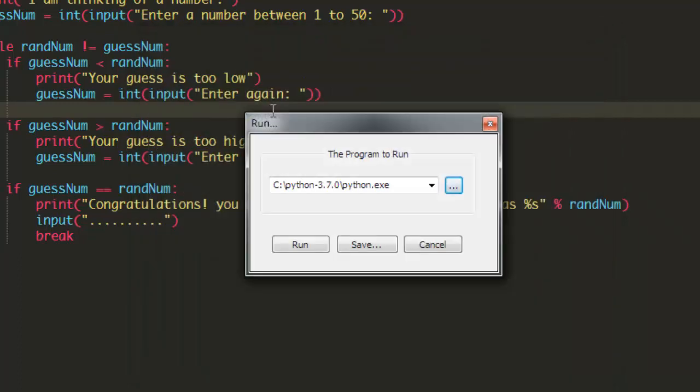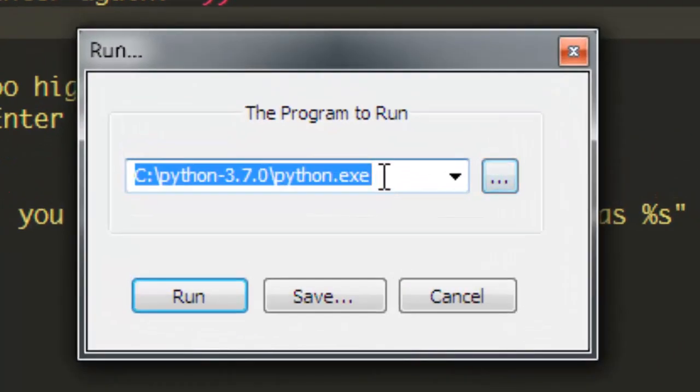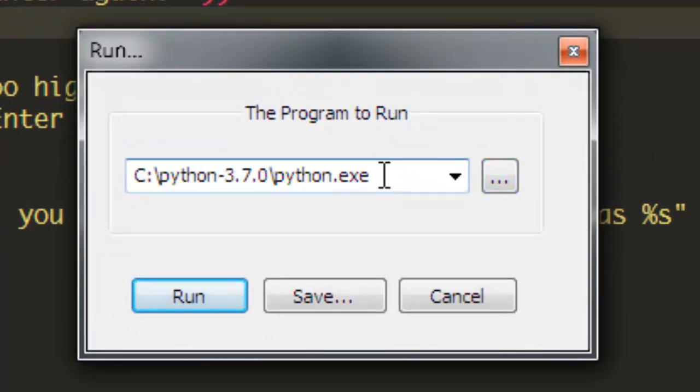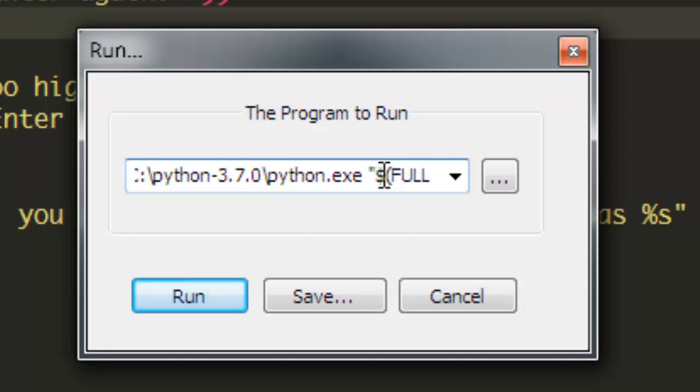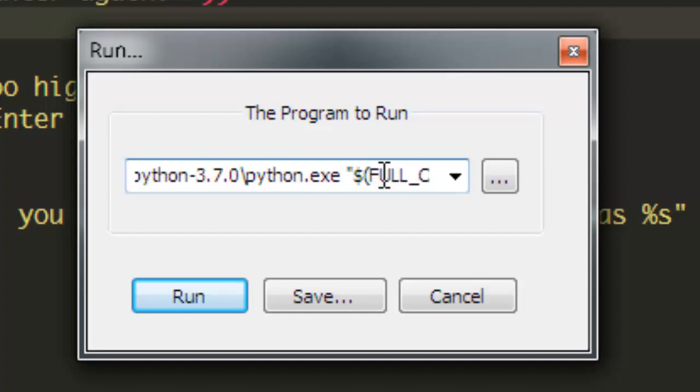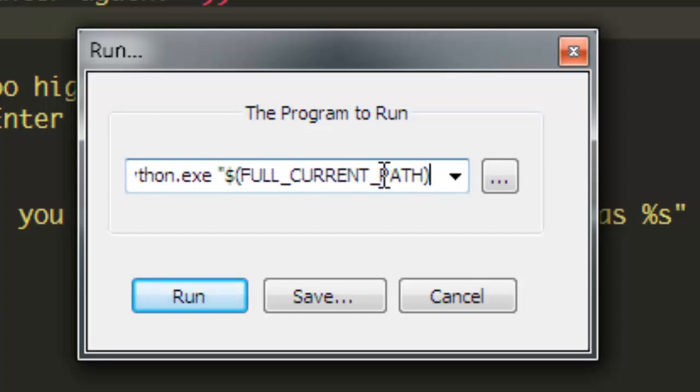Now we need to add a space after this and type double quotation mark, then dollar start the first bracket and type FULL_CURRENT_PATH, then close the first bracket, then close the double quotation mark.